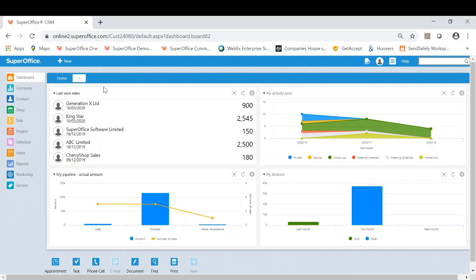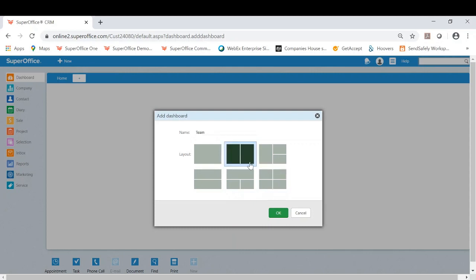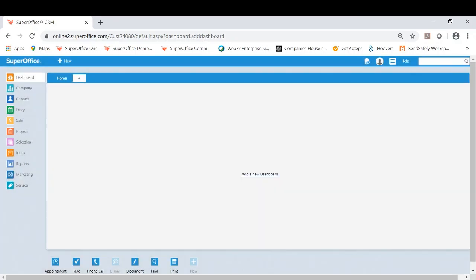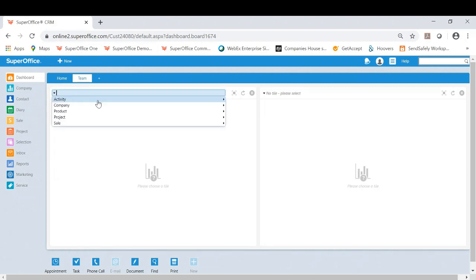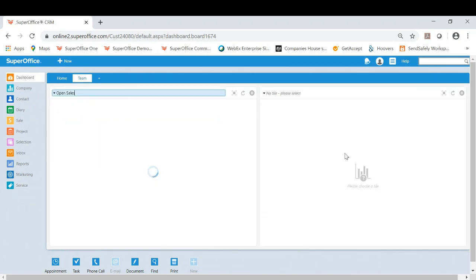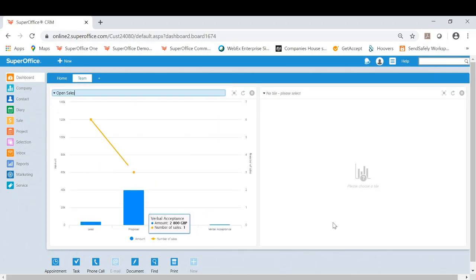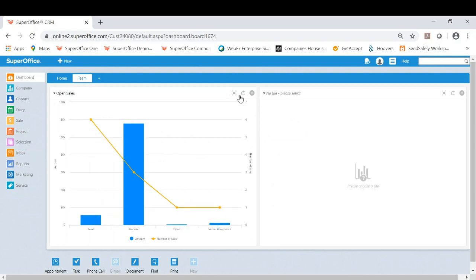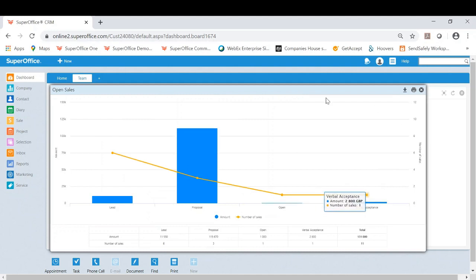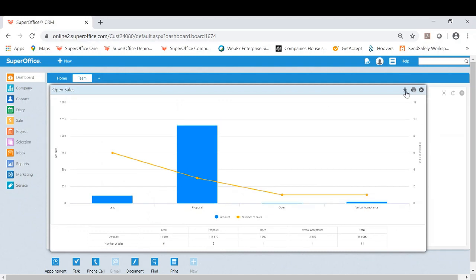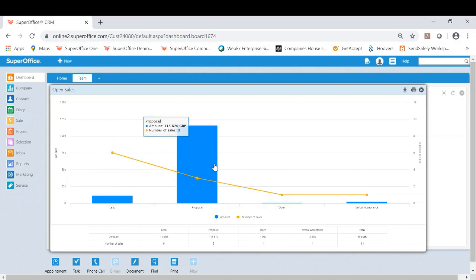And as an example I'm going to create a new tab and I'm going to call this team relevant dashboard, and I'm going to have a two tile on this. For this I've already created a dashboard I've put into the system called open sales, so this is showing me the whole team's open sales, really useful to bring into a meeting. I can even extend this out and actually physically see those results.